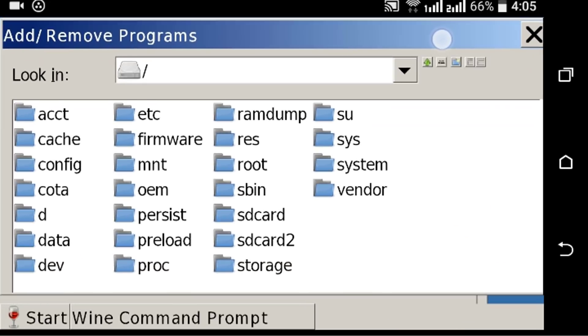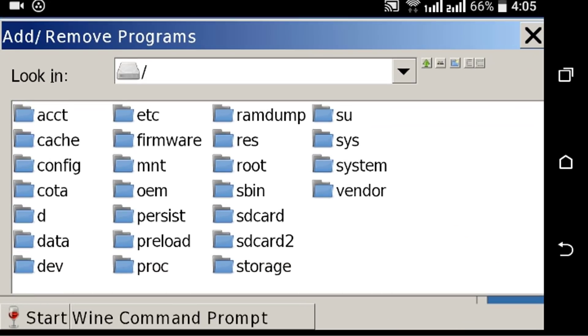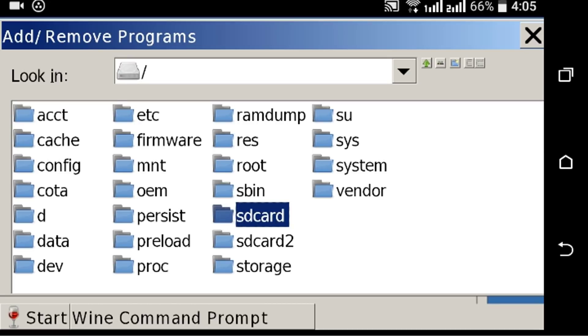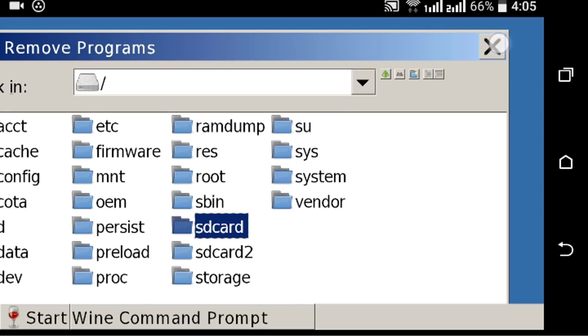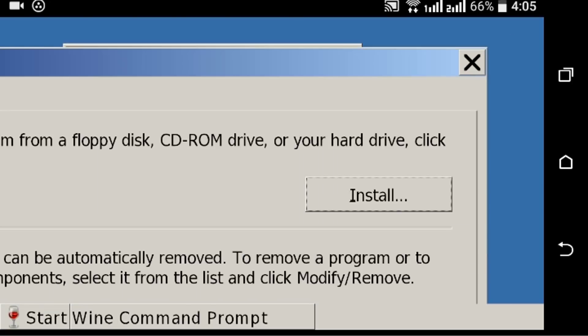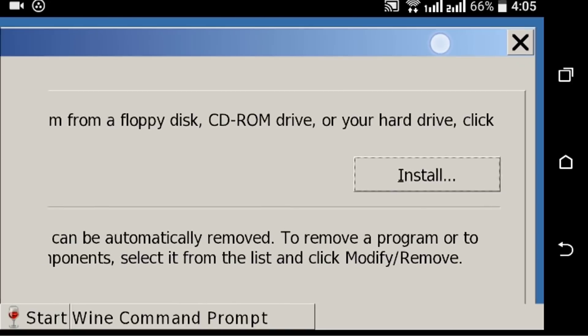apps are going to work on this Wine. I hope most of them work.